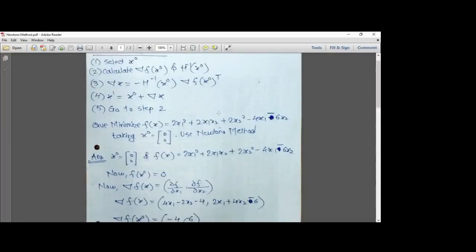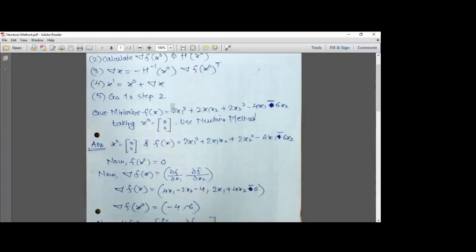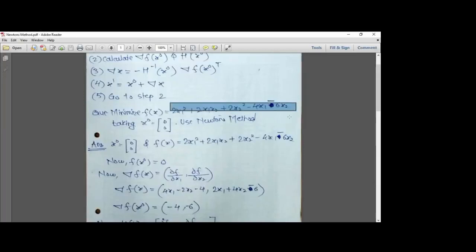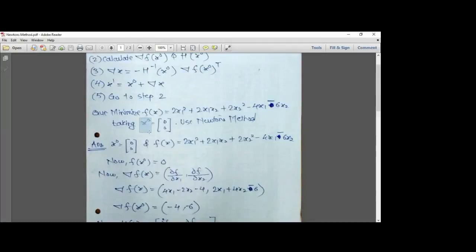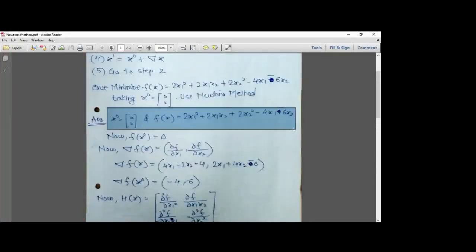Let's understand a simple numerical that uses Newton's method — I'll also give a small homework numerical for practice. Minimize f(x) = 2x1² - 2x1x2 + 2x2² - 4x1 - 6x2. This is the objective function to be minimized. It is given that x0 = (0, 0), and we have been told to use Newton's method.